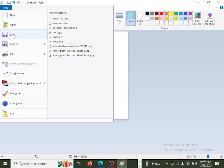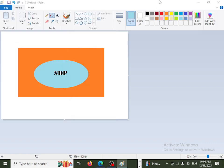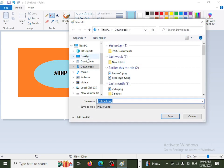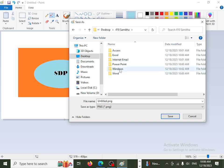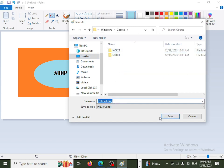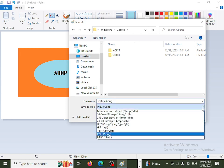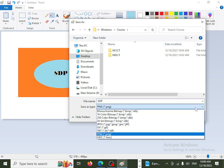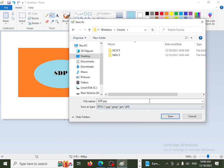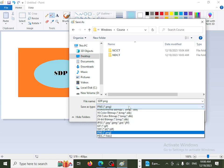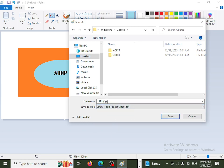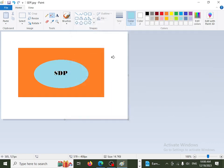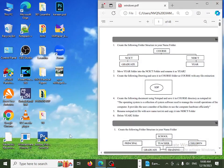Save the file with a name and extension. Save as SDP. You can save to the desktop as an untitled PNG in picture format. You can also save as Word, Excel, or any extension from Paint. Save as JPEG or PDF.